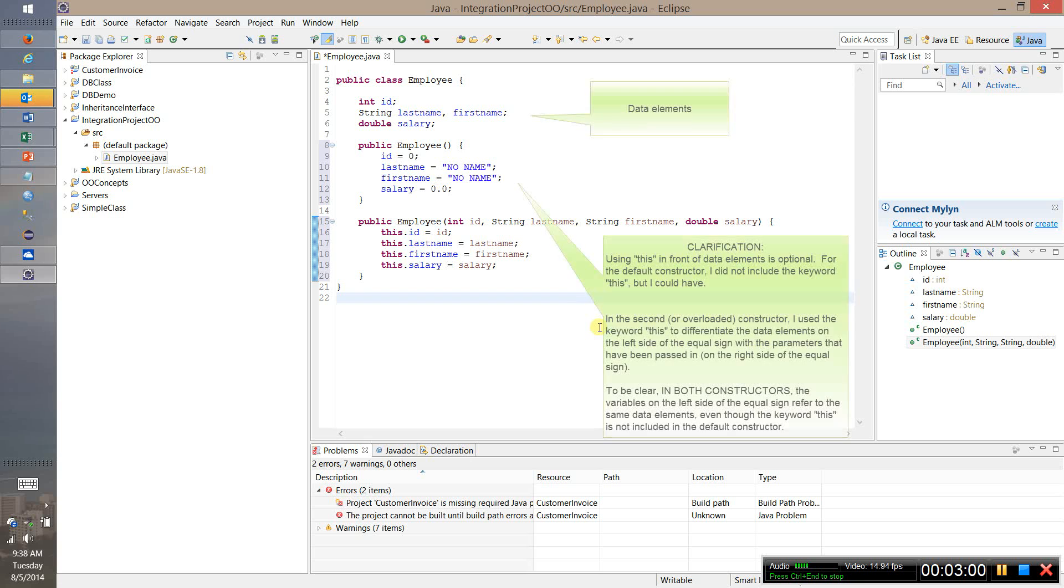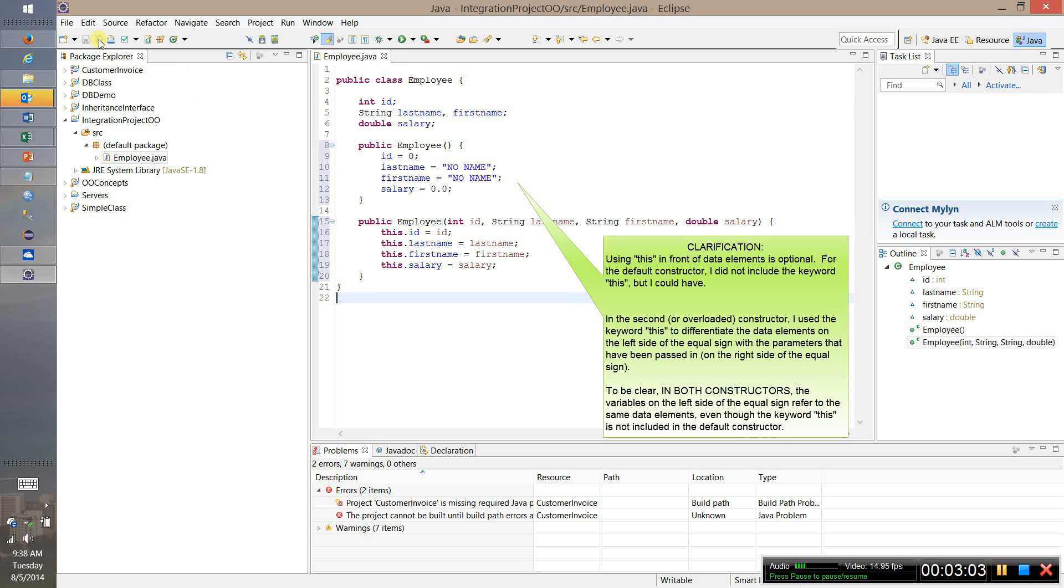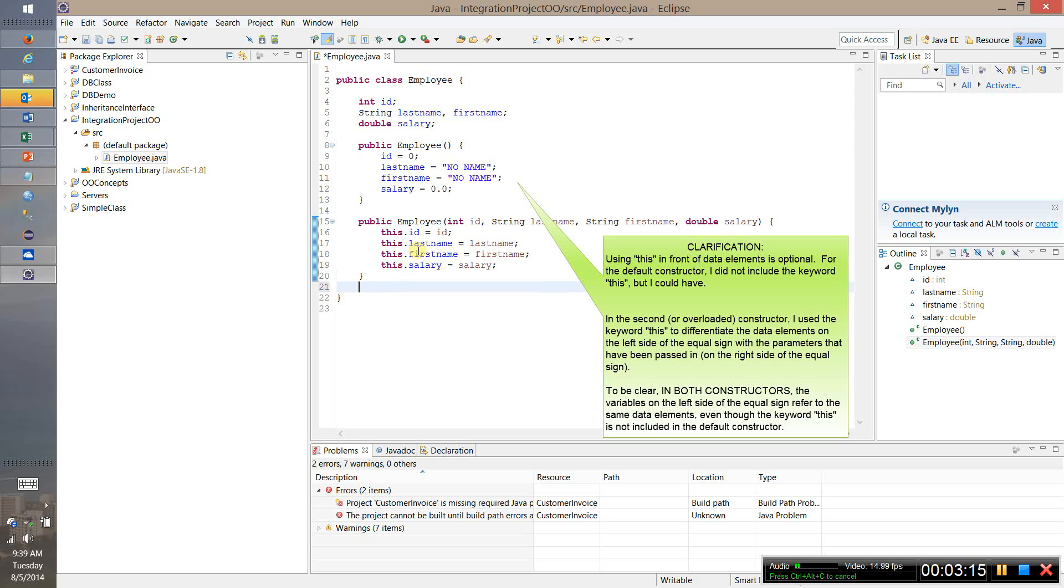So this will fully populate our object. If we create an object these will allow us to actually pass in specified data for an employee and we'll illustrate how to use both of these later in the video.